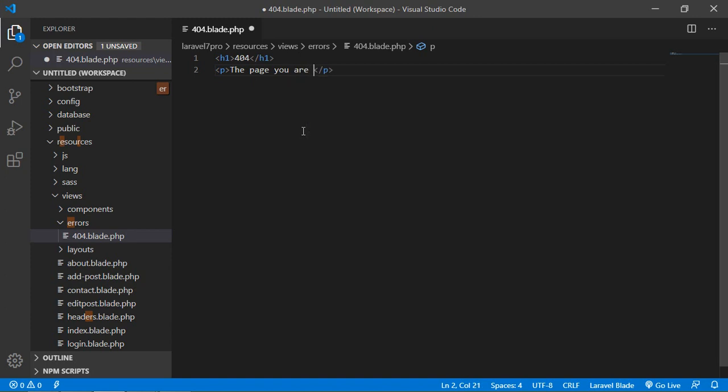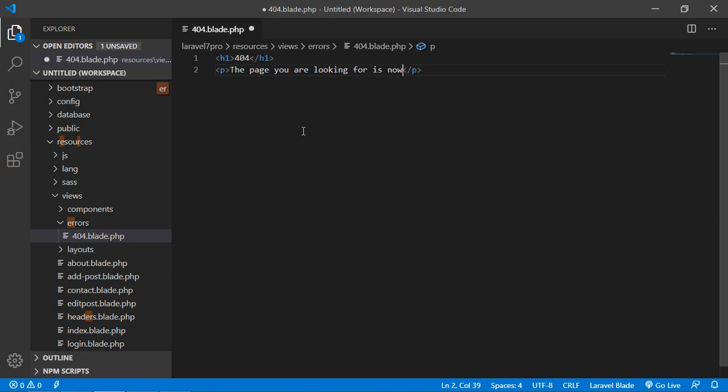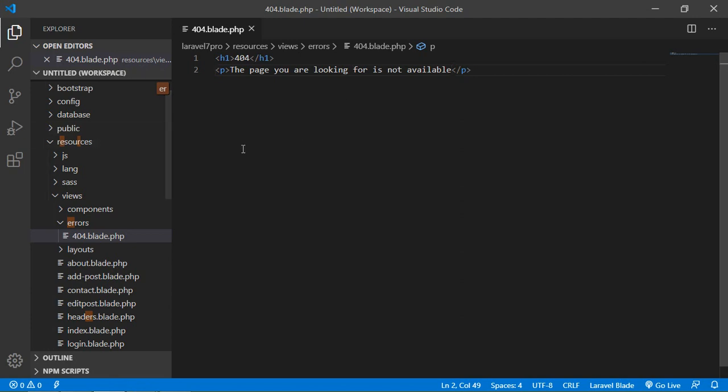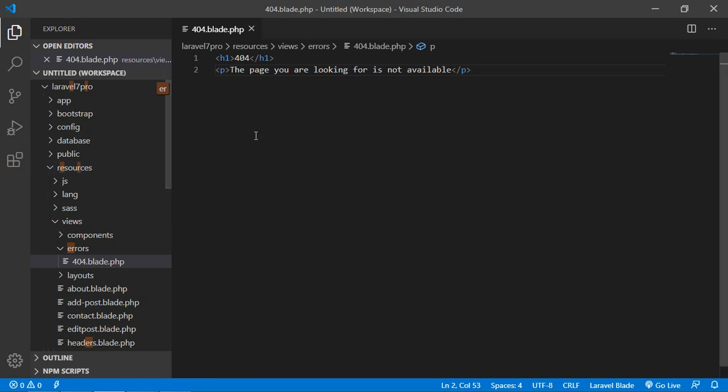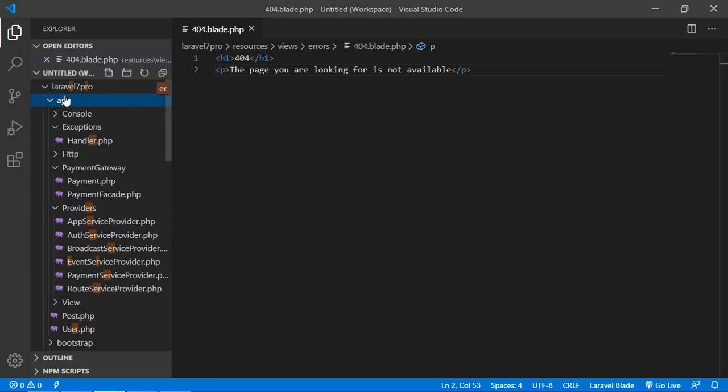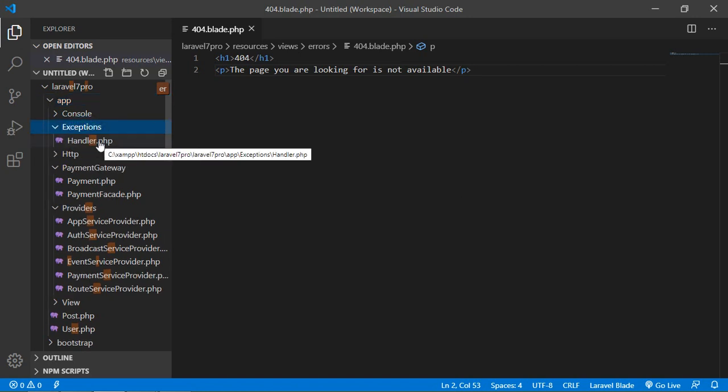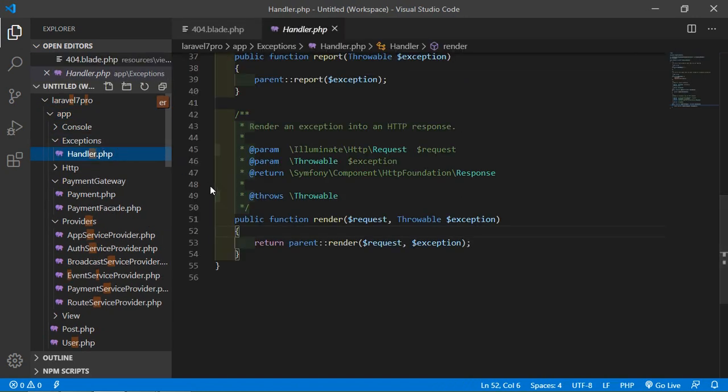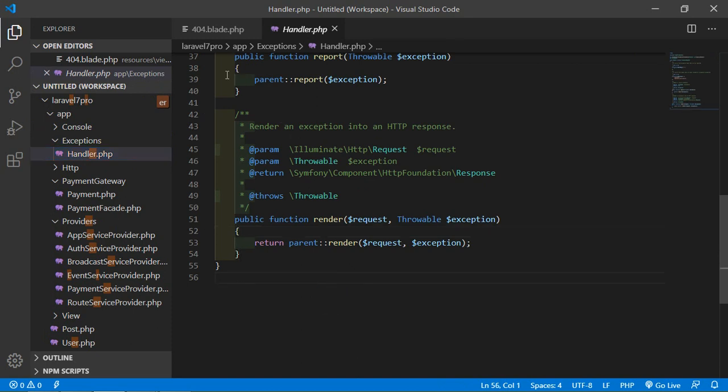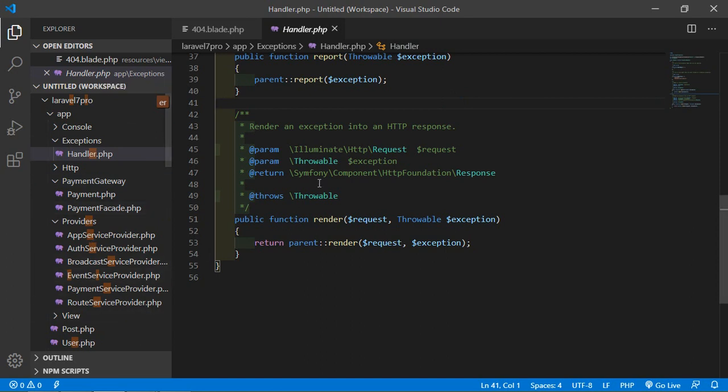All right, now go to the app folder. Inside the app folder, just click on Exceptions, and inside the Exceptions folder, just click on handler.php. So inside the render method, this is the handler.php file.